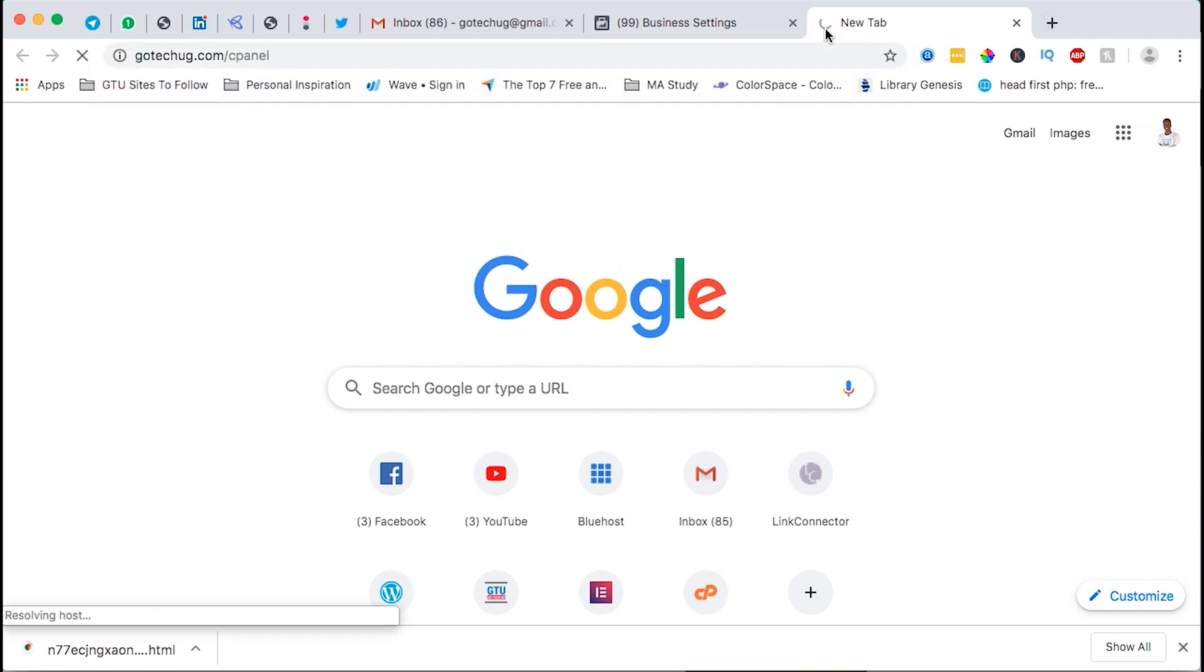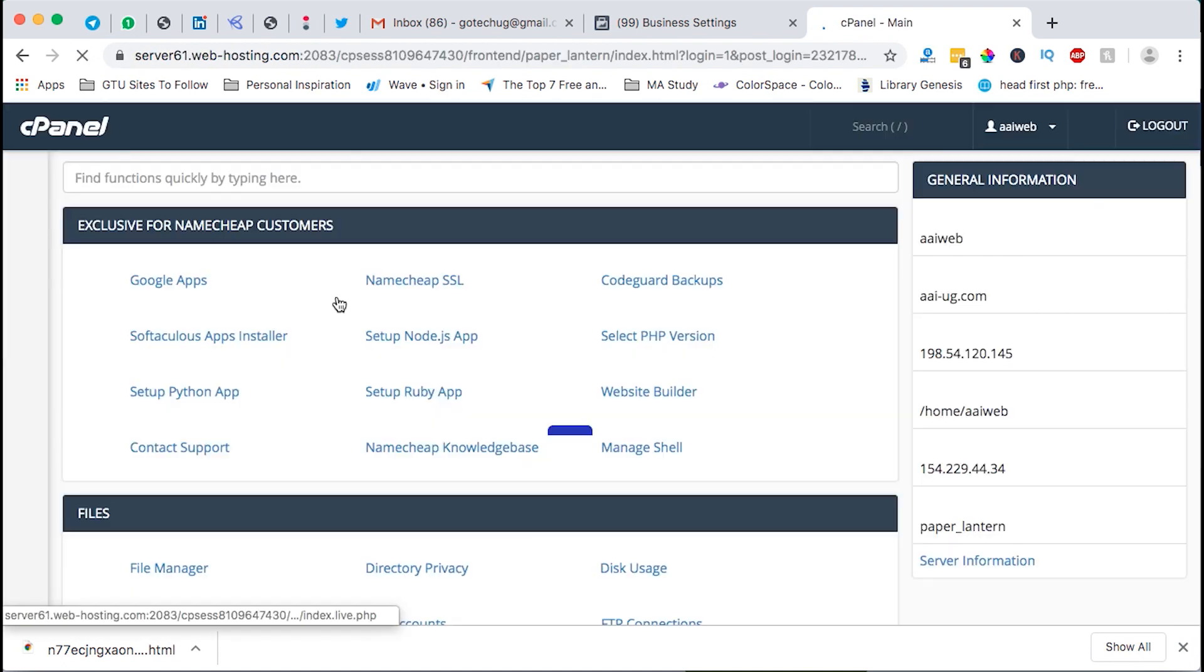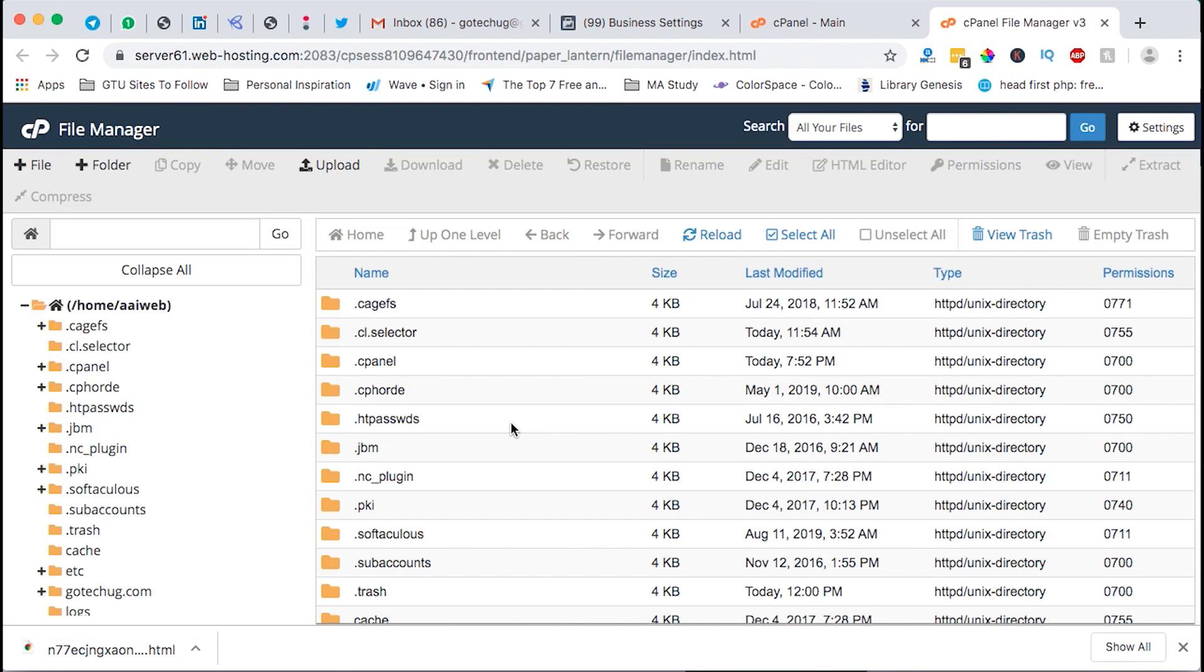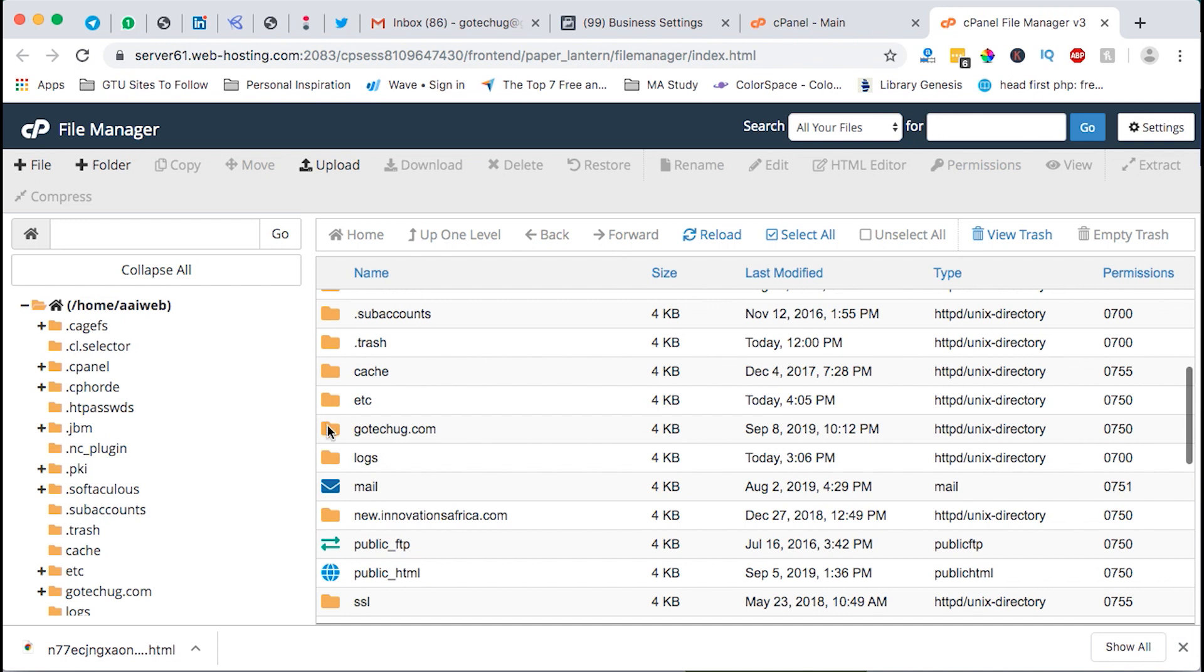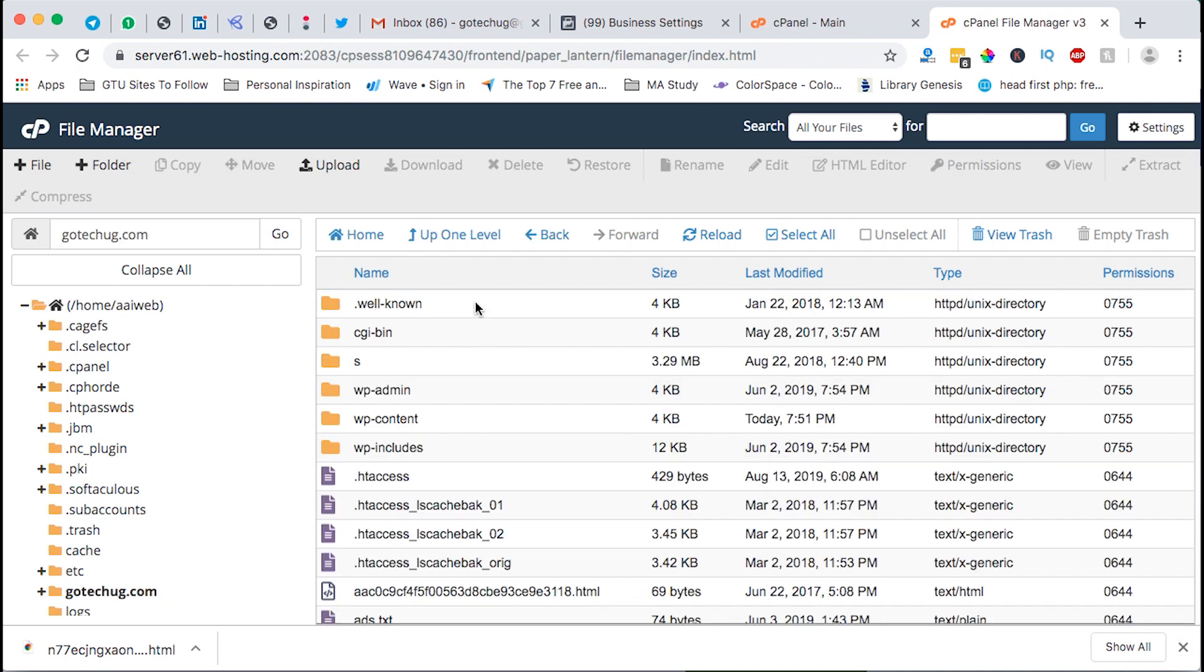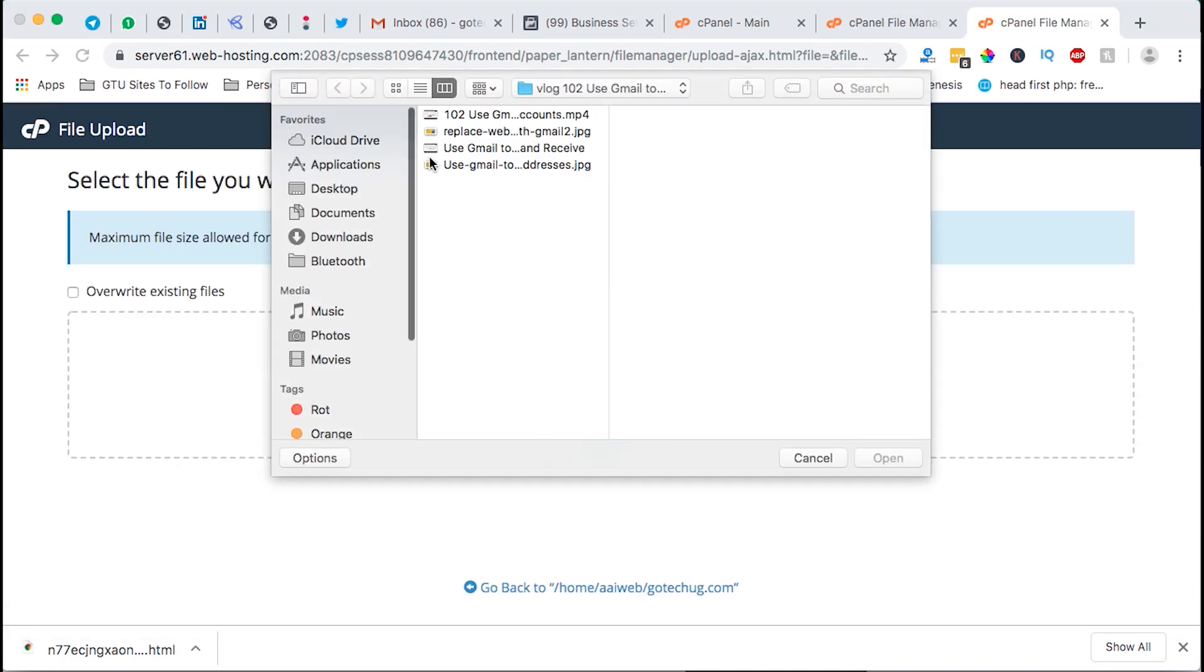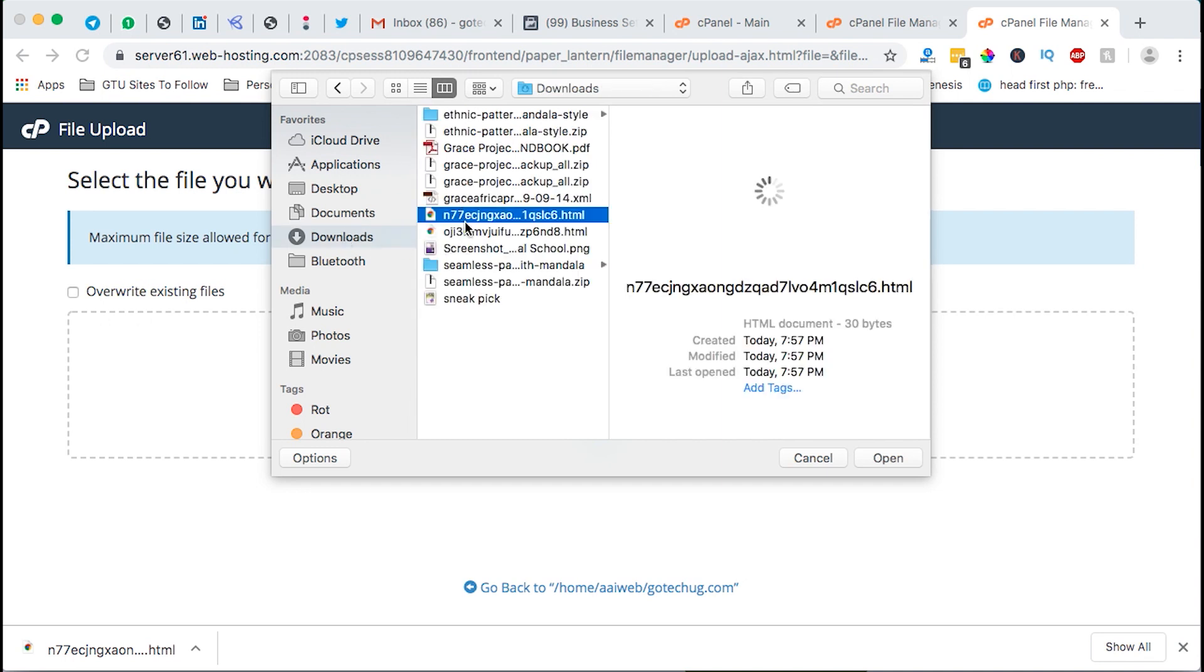So I'll log in, I'll go to the file manager. Once I'm into the file manager I'll look up for that domain, I open its public folder and then I'll save upload. And now I'll upload the file that I downloaded. So I go to downloads, this is the file starts with n77, I upload.